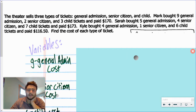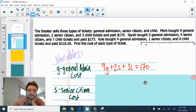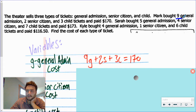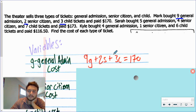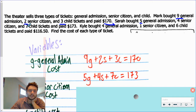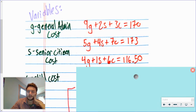There are three examples just giving your three variables with the total amount. For the first one, we have nine general admission tickets times the cost of general admission, plus two senior citizen tickets times the cost of senior citizens, plus three children's tickets times the cost of children's tickets, should give us our total of 170. For Sarah's equation: five general admission, four seniors — that's 4S — plus seven children's tickets, 7C, equals 173. And finally the third one: four general admissions, 4G, one senior ticket, 1S, six children's tickets, 6C, for a total of 116.